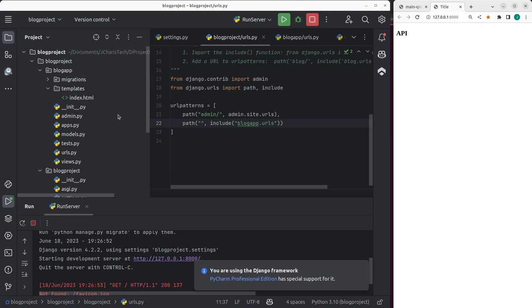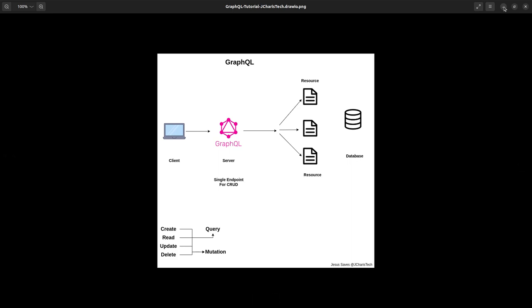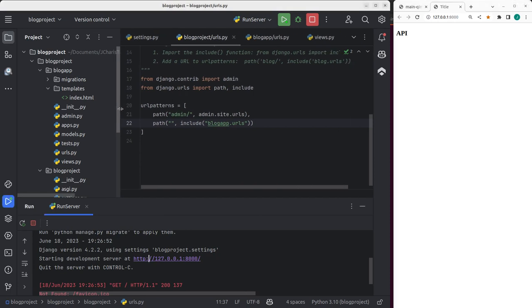Now let's see how to add GraphQL to our app. In GraphQL, there are two main operation types. First is 'query', which is equivalent to read. Second is 'mutations', which represent changes — so create, update, and delete are all forms of mutations. These are the two main methods in GraphQL.